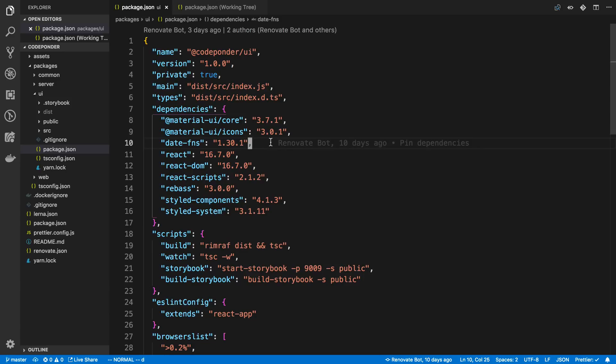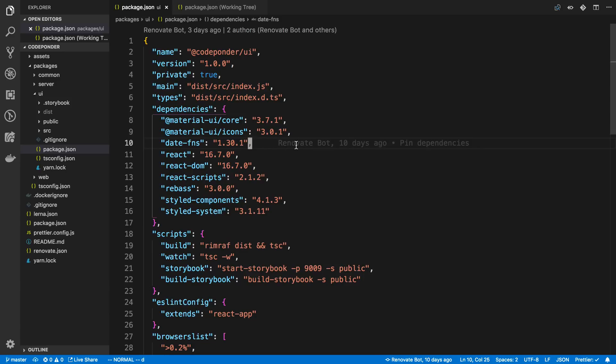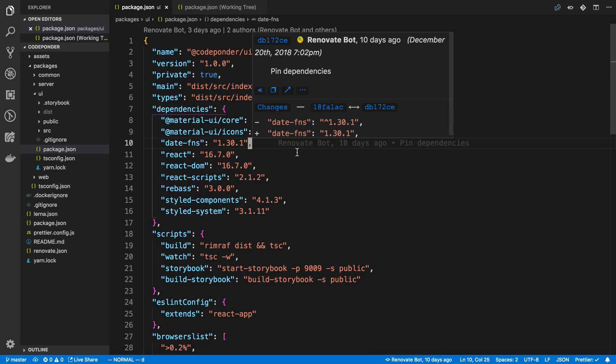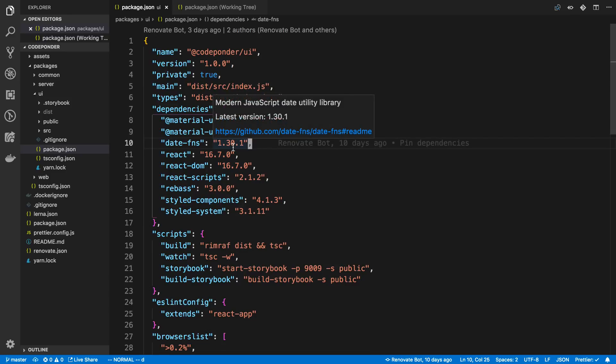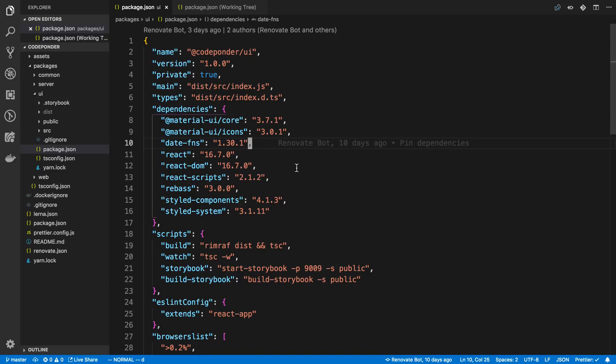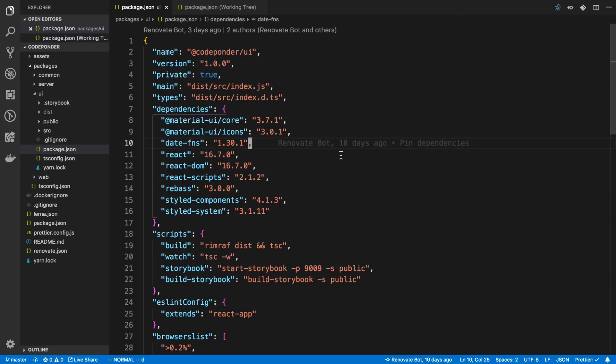The other thing is the extensions are really sweet on this. So right here is another one that is related to Git. I can see 10 days ago this commit for this line was added and it was added by RenovateBot. And I can hover over this. It also tells me the commit message right there, and I can hover over this and it gives me more details.